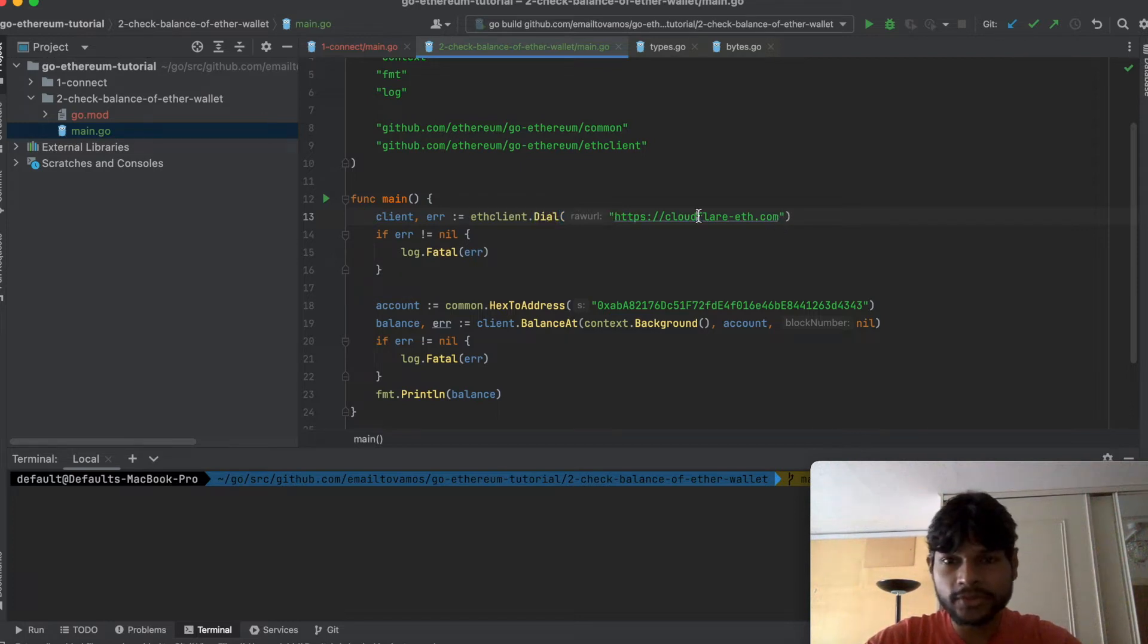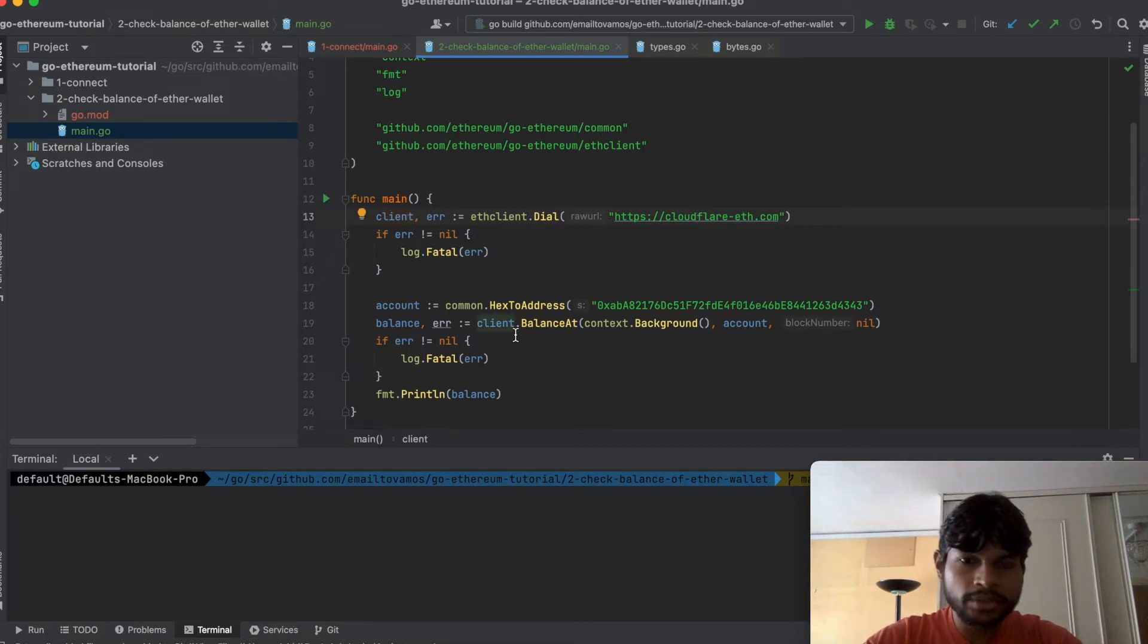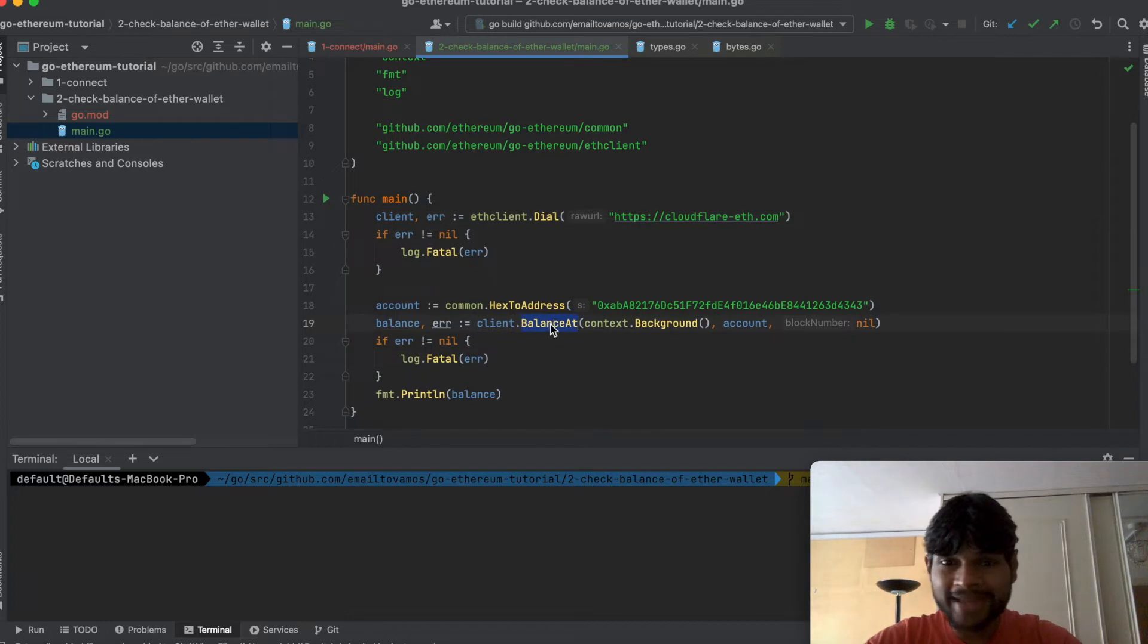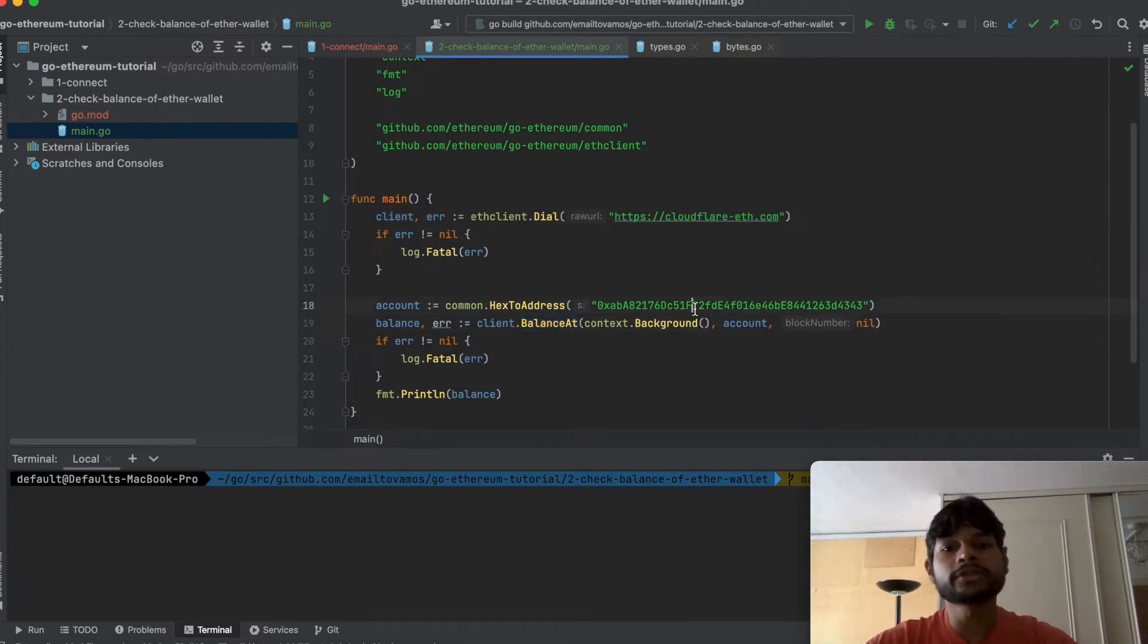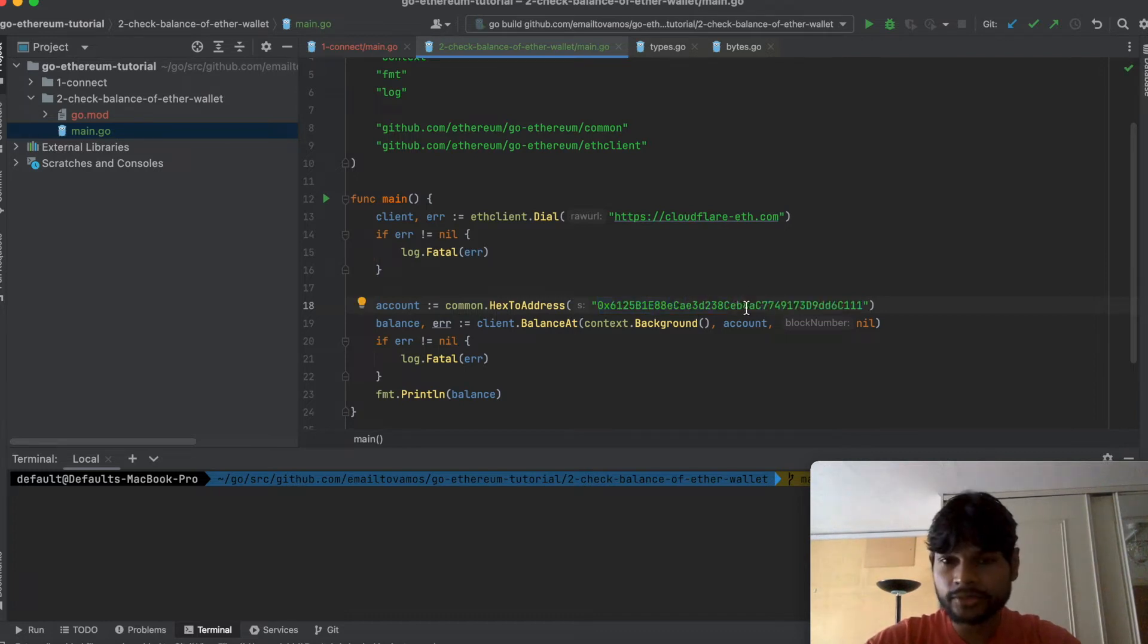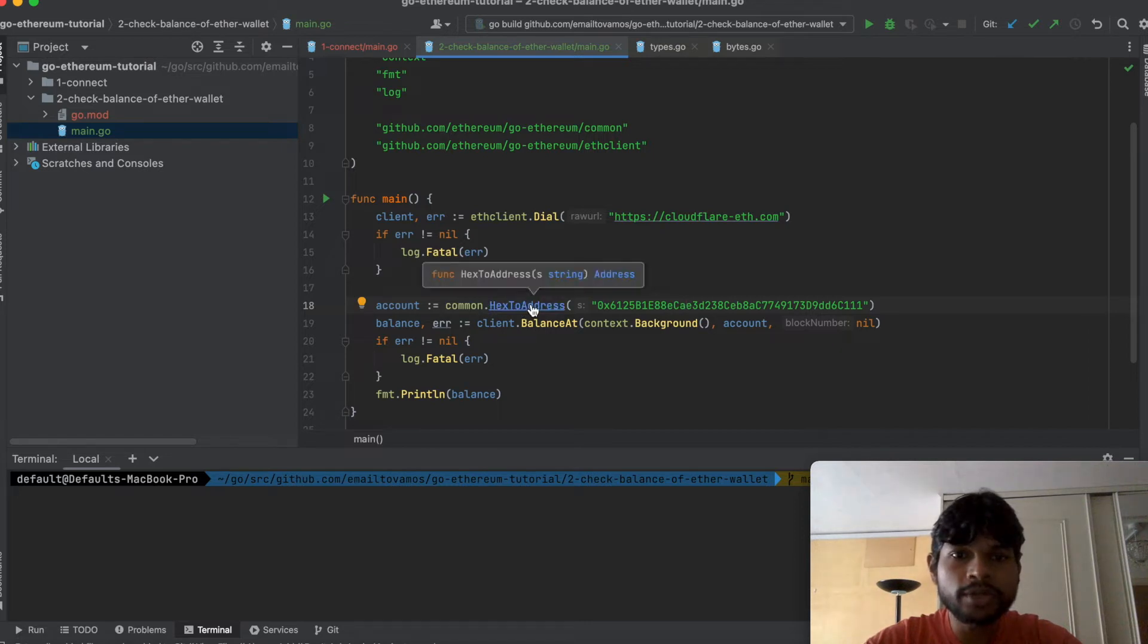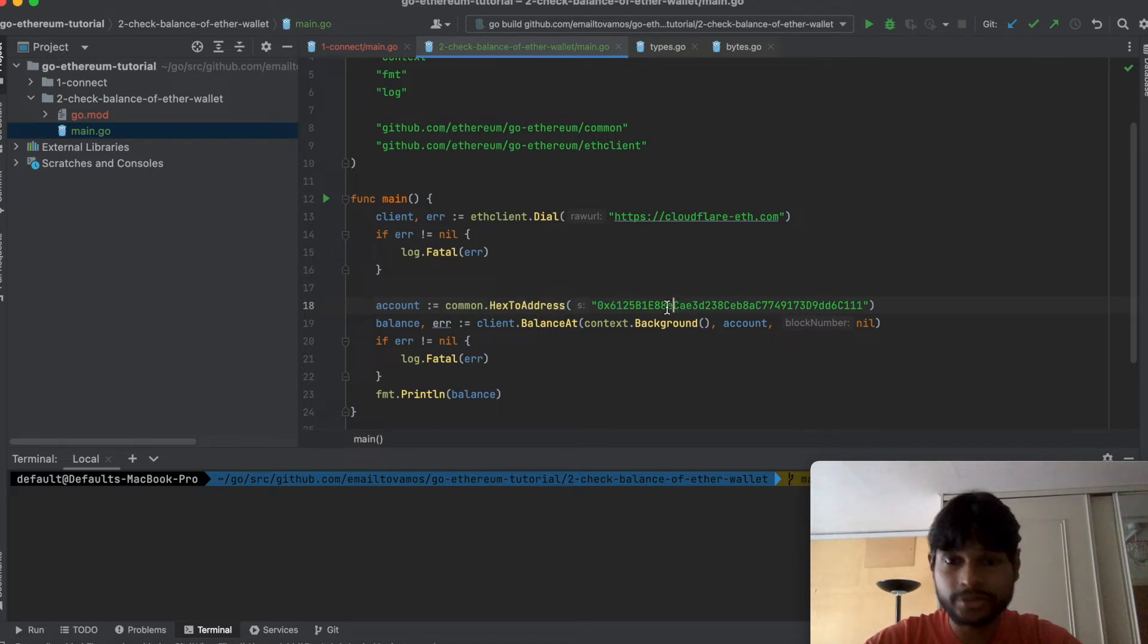In this case this is Cloudflare gateway and once you have the client you can call the function balance at and here you need to pass on the address. So I will paste the hex address which we saw. Here you actually need to convert it to an address not just a hex string.